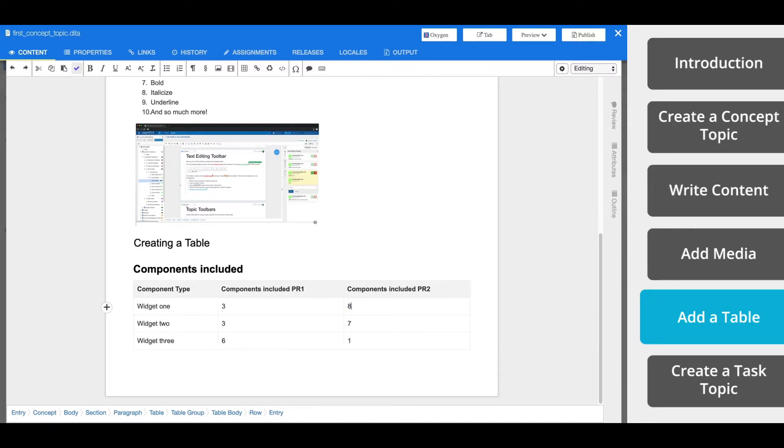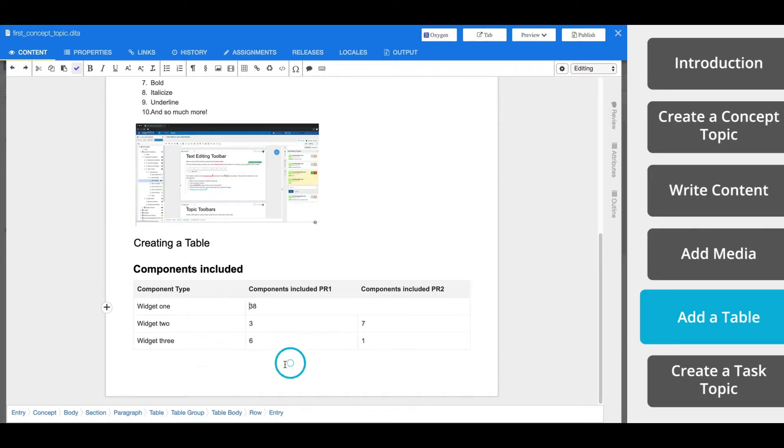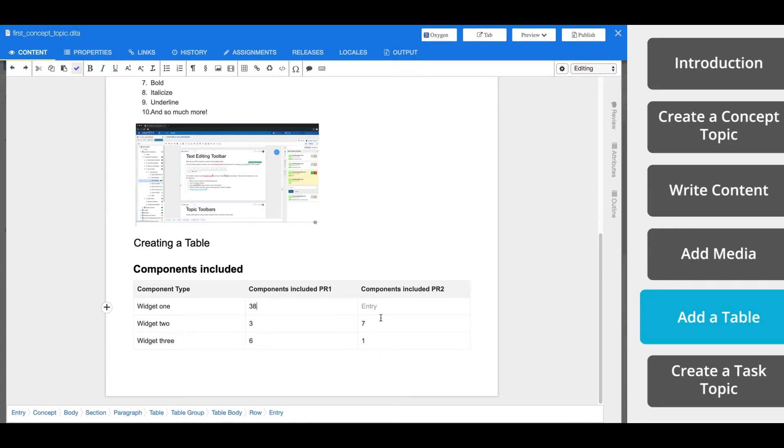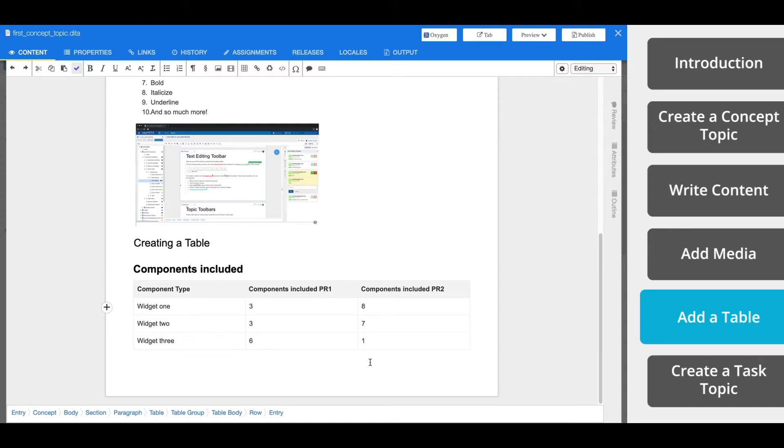You can merge cells by placing your cursor within a cell and selecting the direction in which you would like to join the cells. We're going to join this cell with the one to its left. You can split cells as well. The cell will split based on where your cursor is located within the text. For example, if I leave my cursor to the right of the number 3 and 8, then select Split Horizontal, the new cell will be empty. However, if I place my cursor between these numbers and then click Split Horizontal, the 3 and the 8 will be divided into the two separate cells.